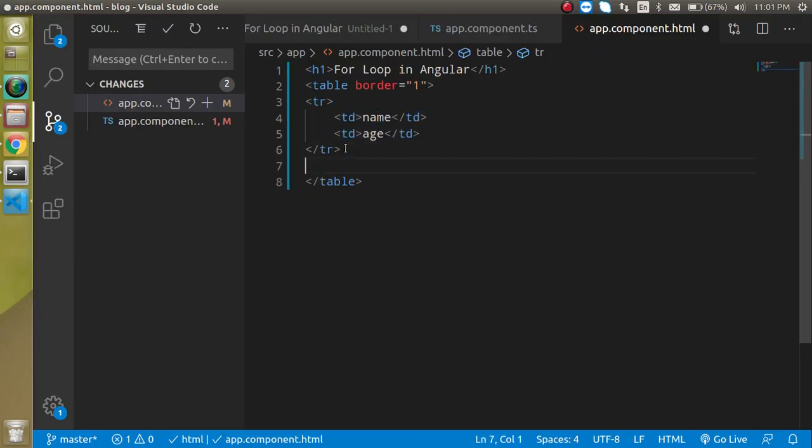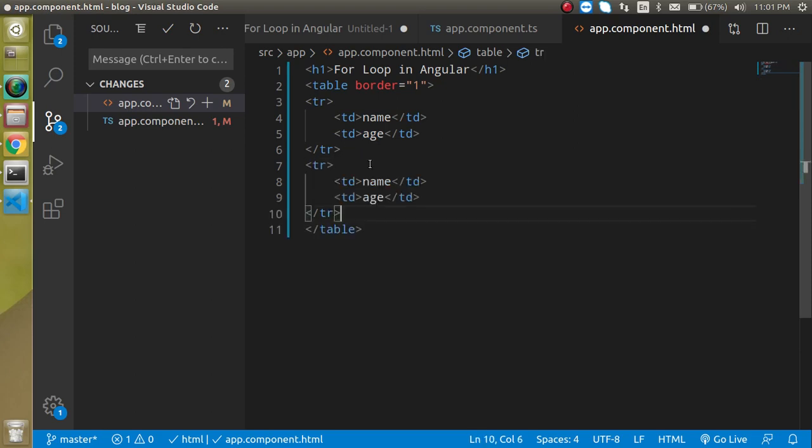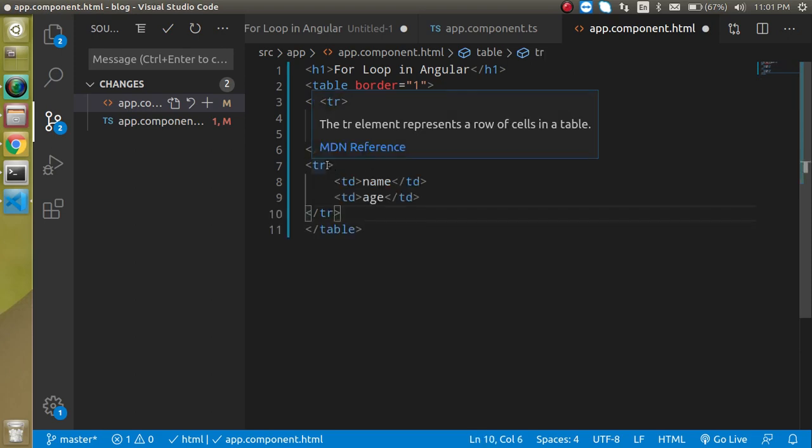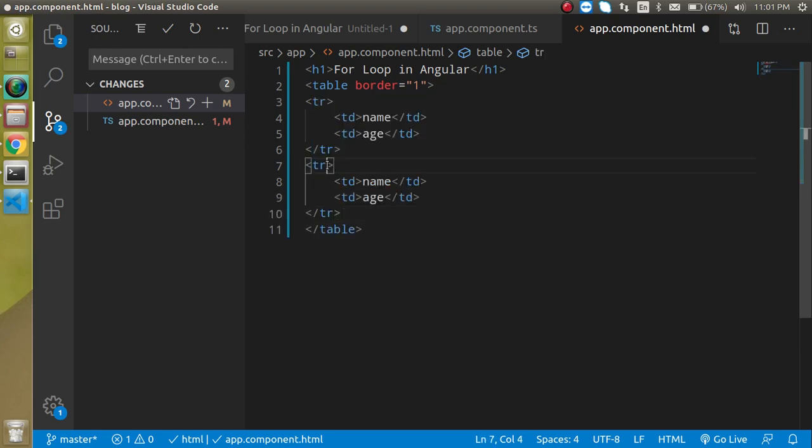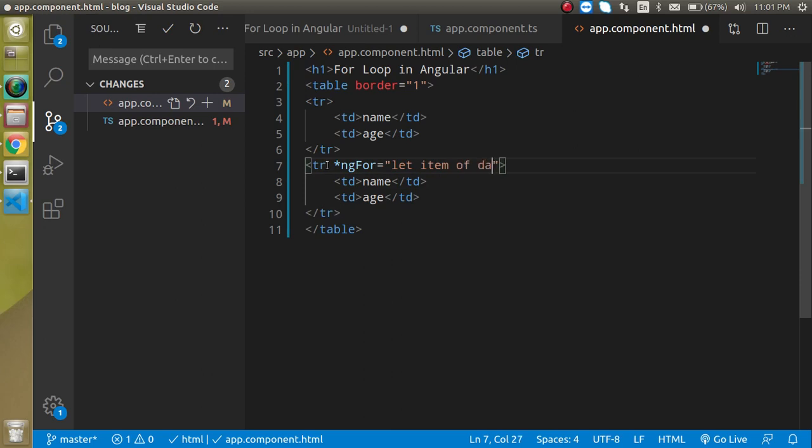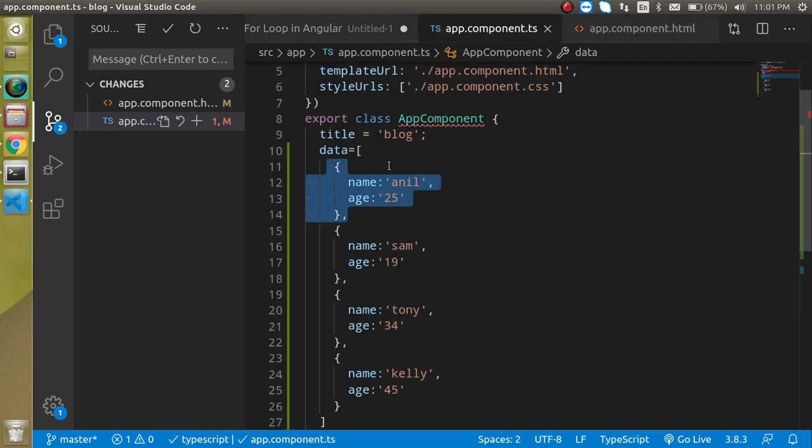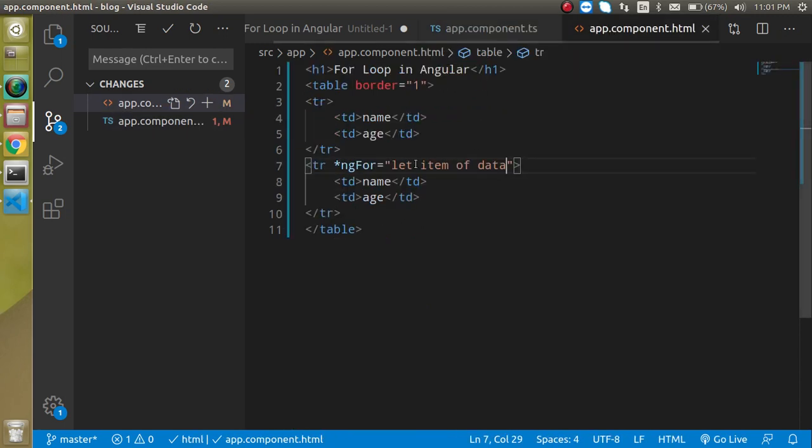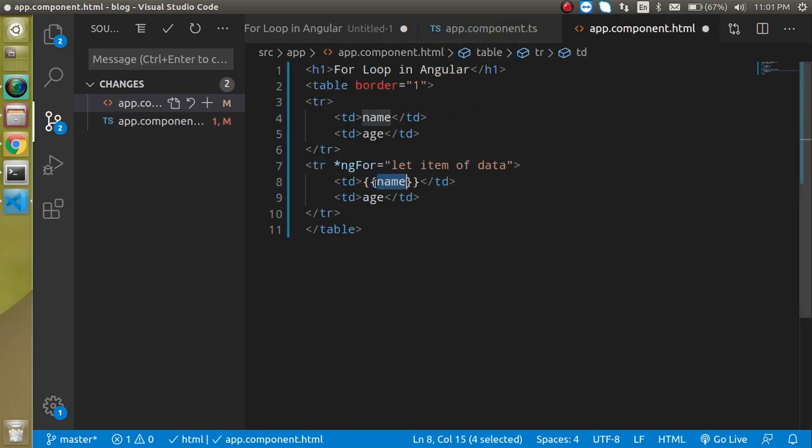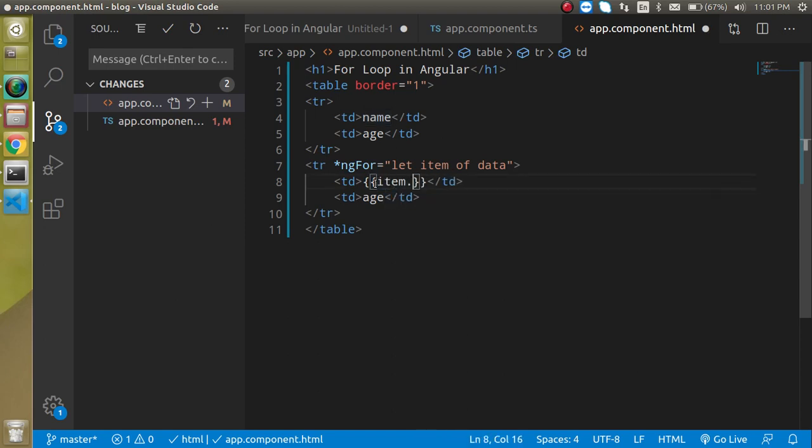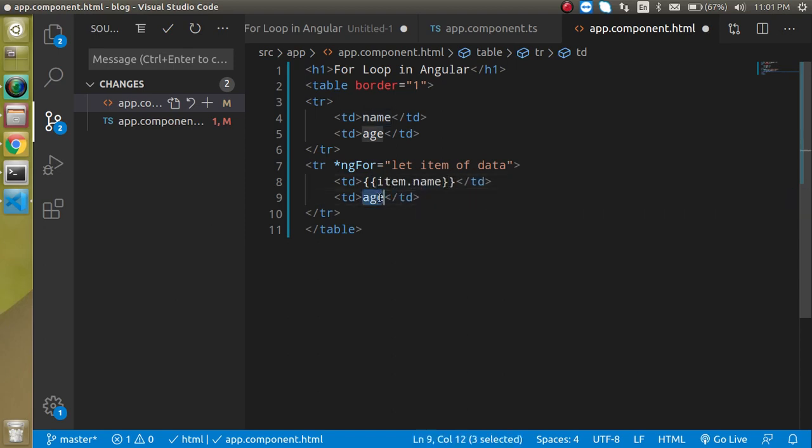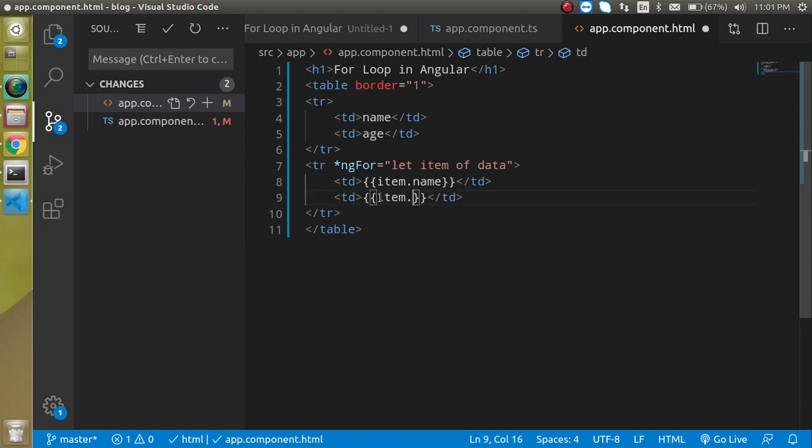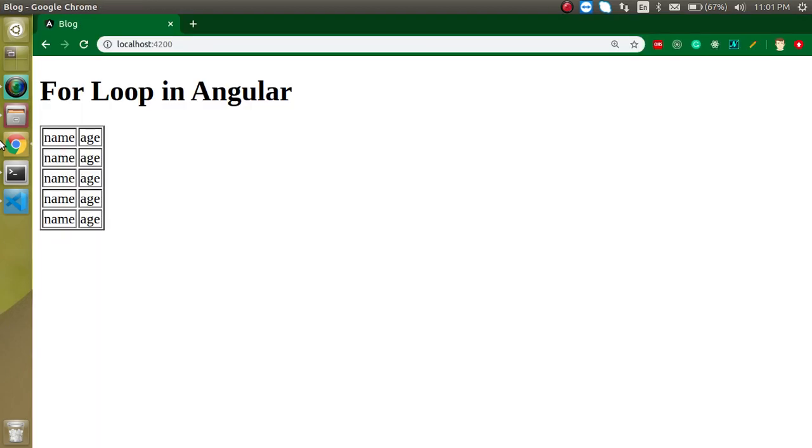Now just write here star ngFor and take a let item of data, you know what data means here. We have to print here name and age now so simply I'm going to put here item.name and write here item.age. You are able to see that this is a little bit cooler.